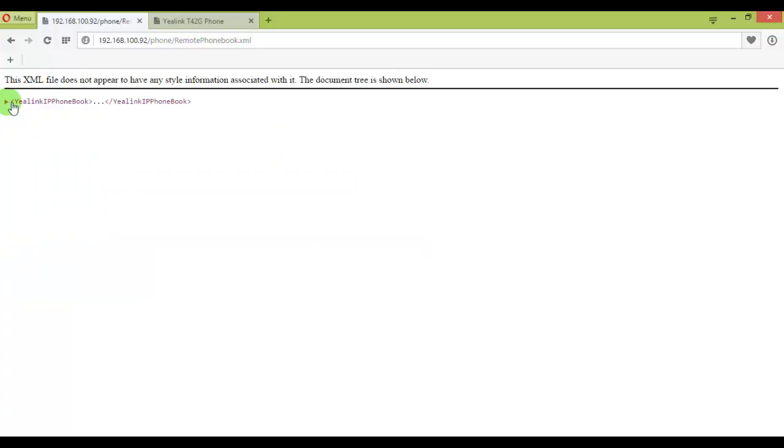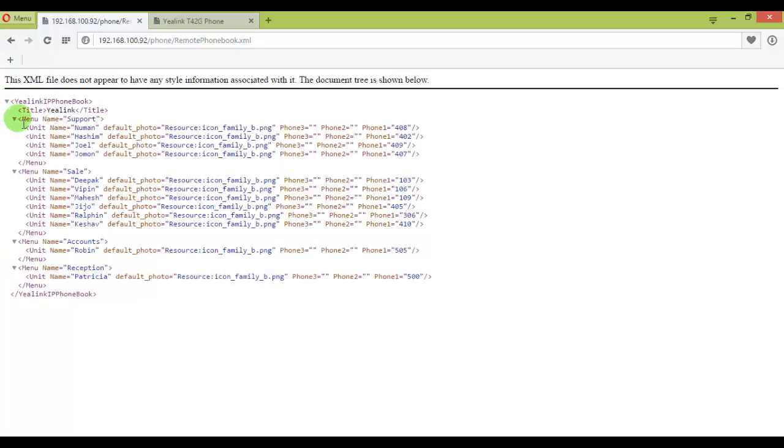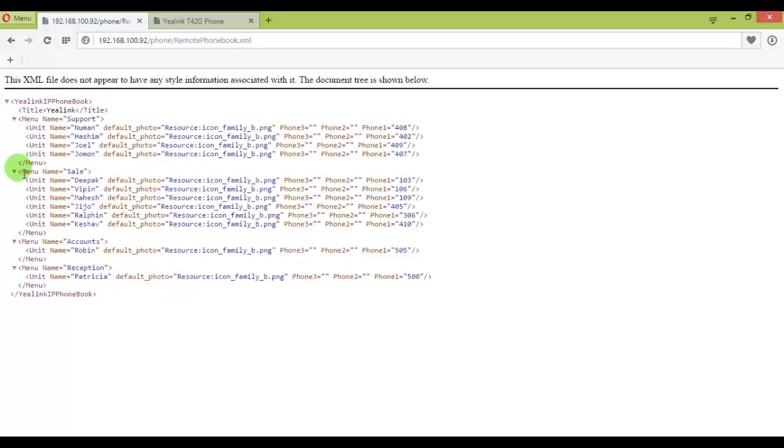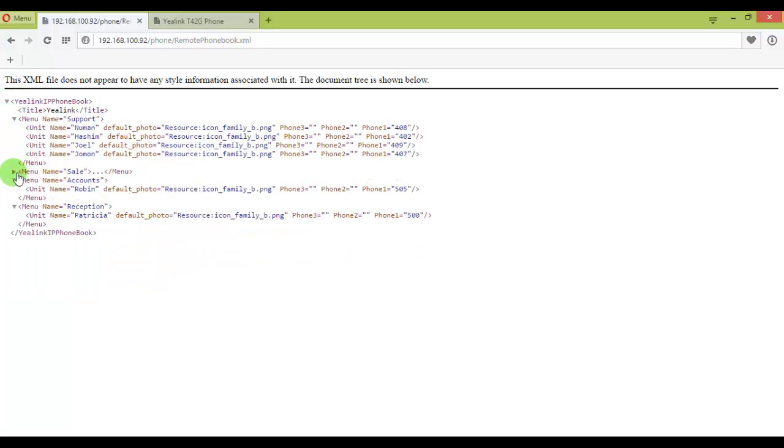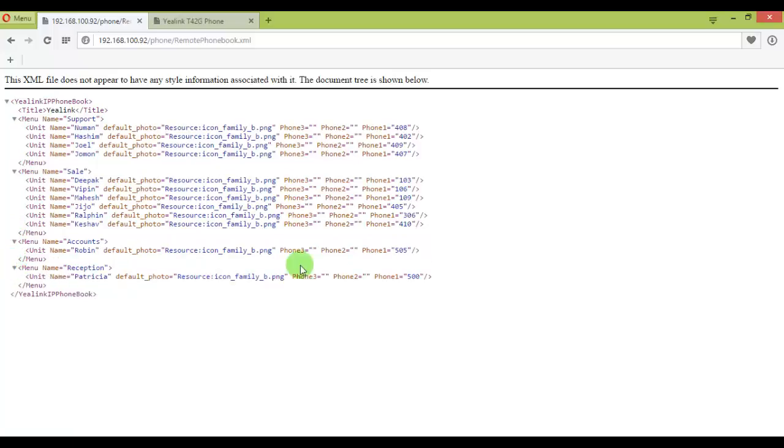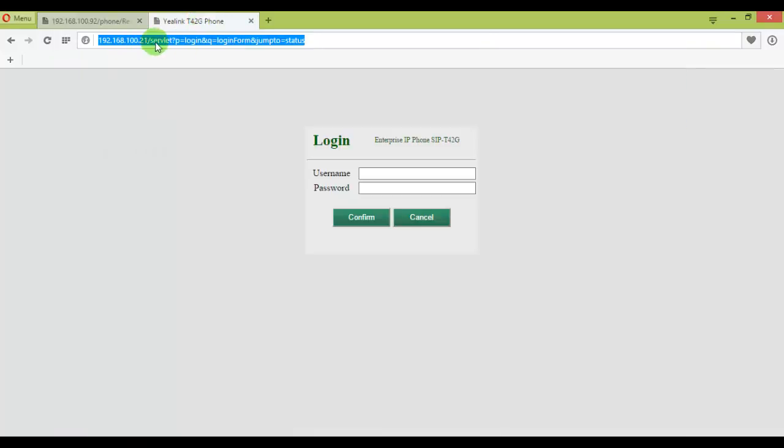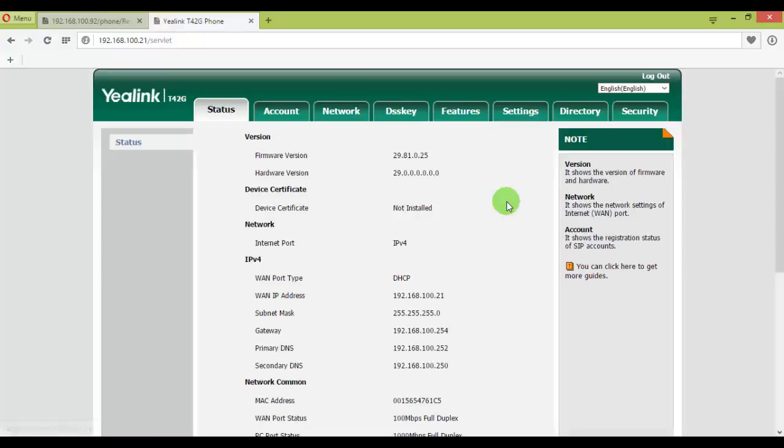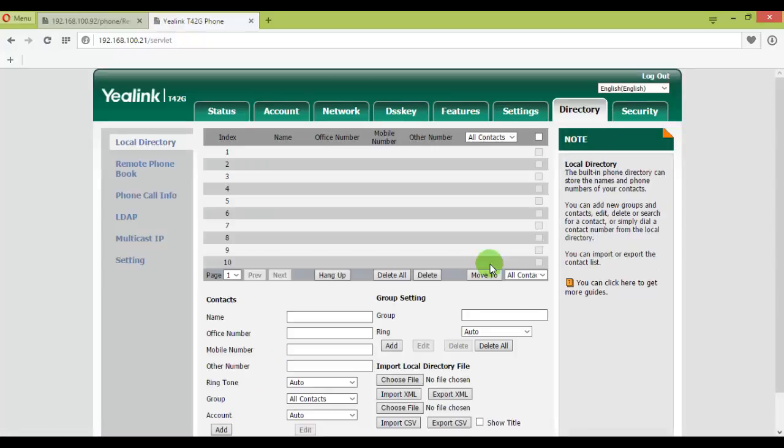Make sure you don't have errors. If there is an error then definitely it will not work for you. Now, this is my IP address of the IP phone. Let me log in as admin with the default password, and then I will go straight to directory.